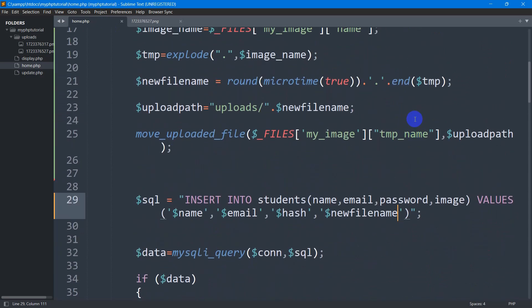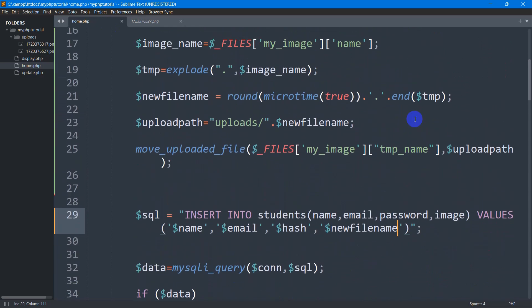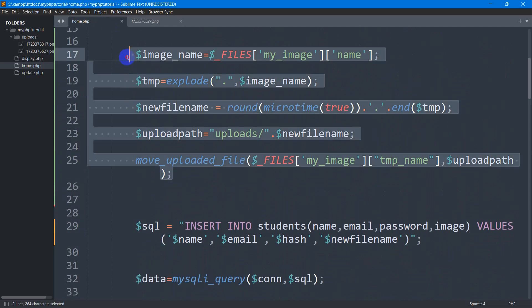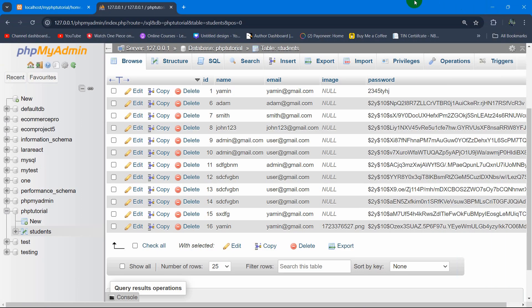That's how you can upload an image to the database using PHP. I hope this was easy to follow and understand. I tried my best to explain, and I will also put the code in the comment section. Thank you for watching — make sure to subscribe and I hope to see you in the next tutorial.